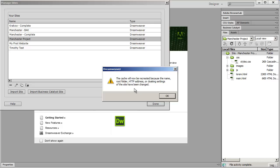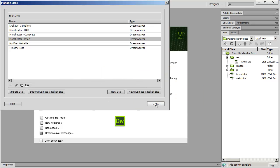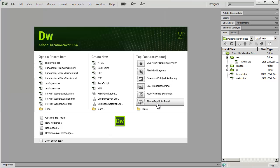If it brings up this warning to you, this is the cache needs to be recreated. That's great. Let's go ahead and click OK. And then click Done to close that window.